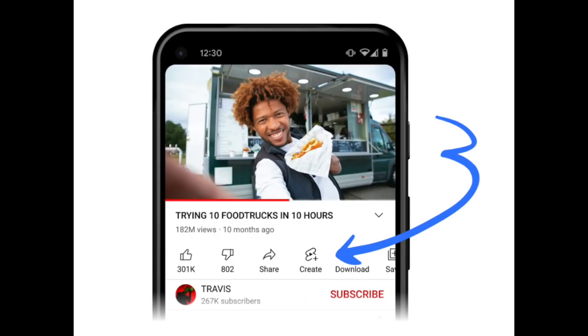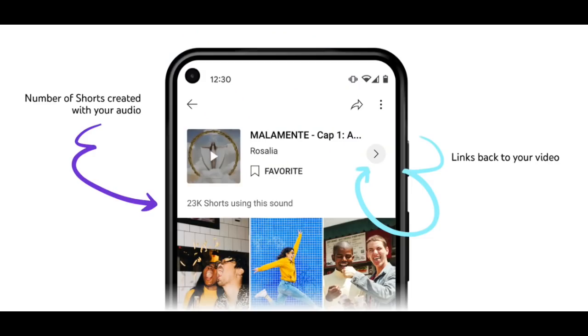Audio from any eligible long-form video on YouTube can be used to create a Short, and every Short made with your video's audio will be attributed and linked back to your source video from the Shorts pivot page, as shown in the example here. This links back to your original video and provides a great opportunity for new audiences to discover and engage with your content in a new way.